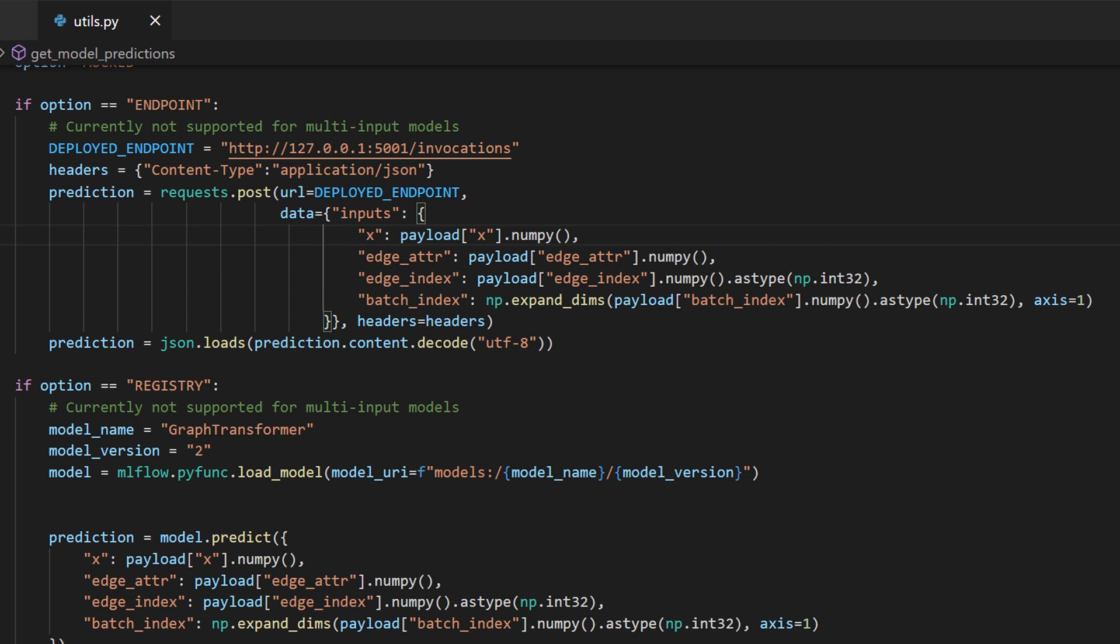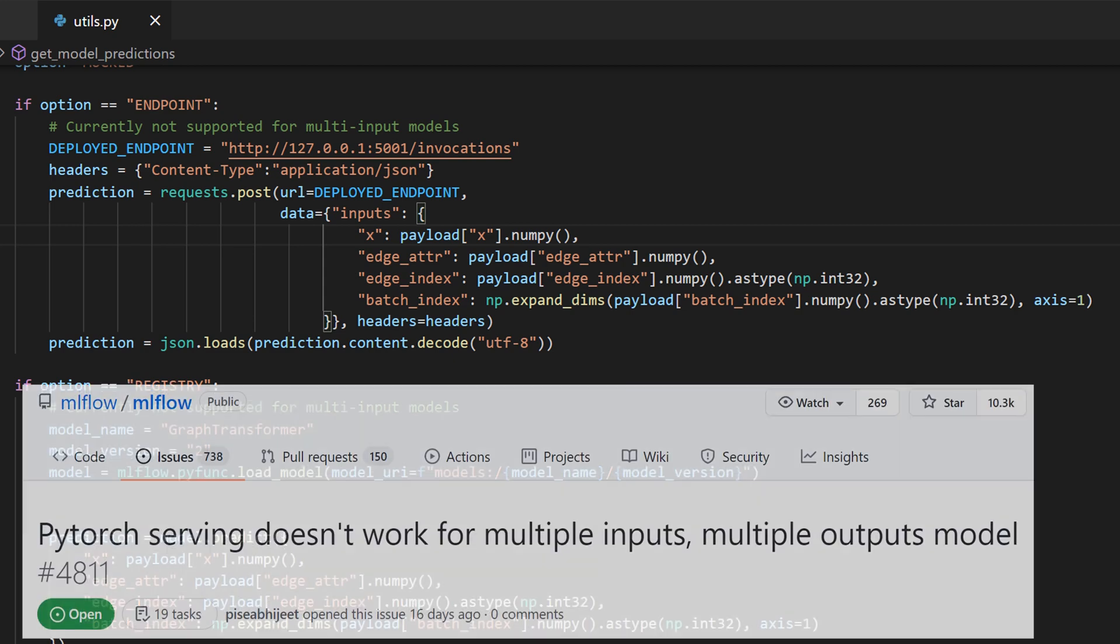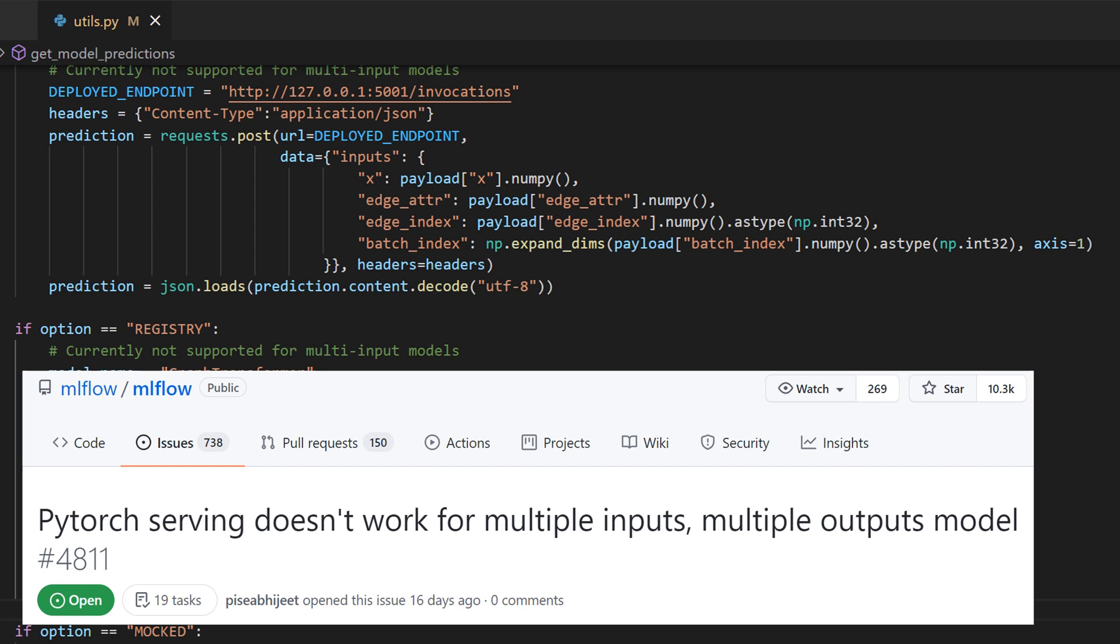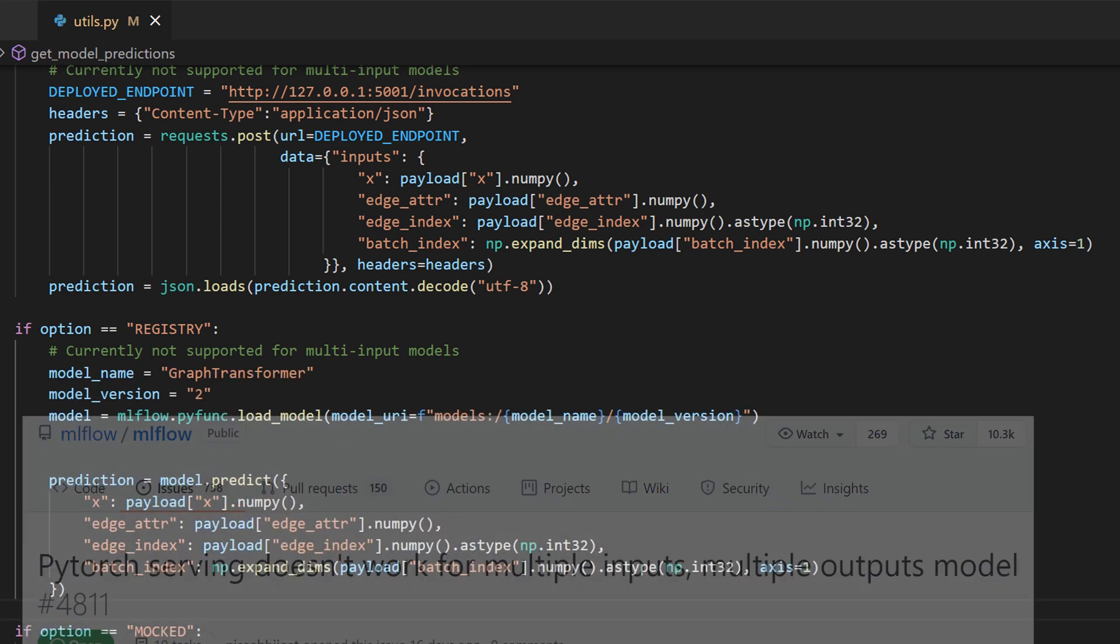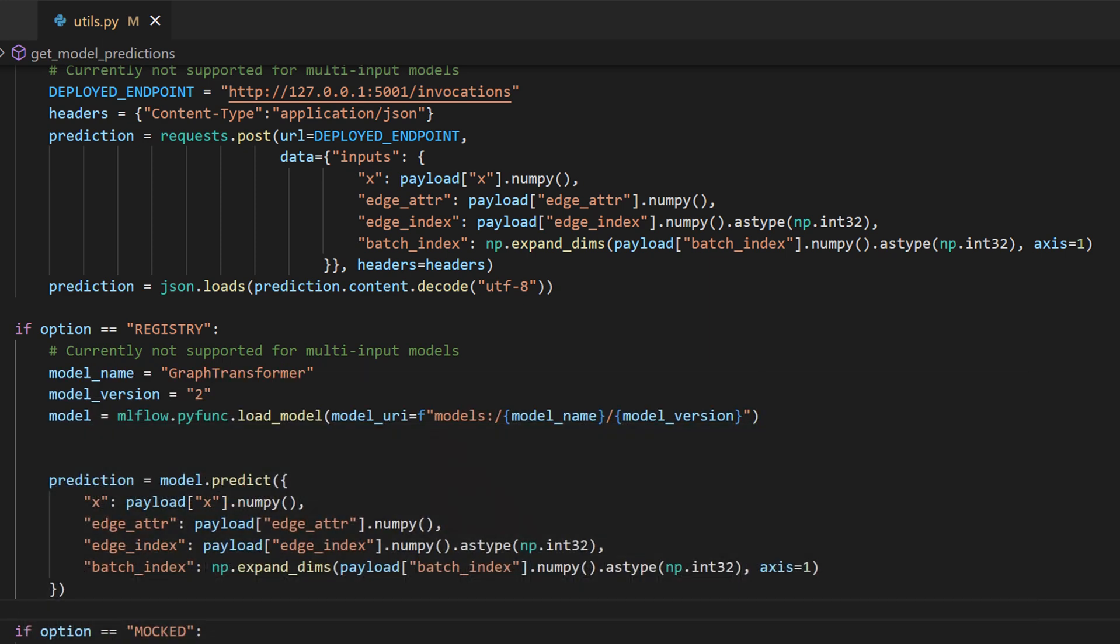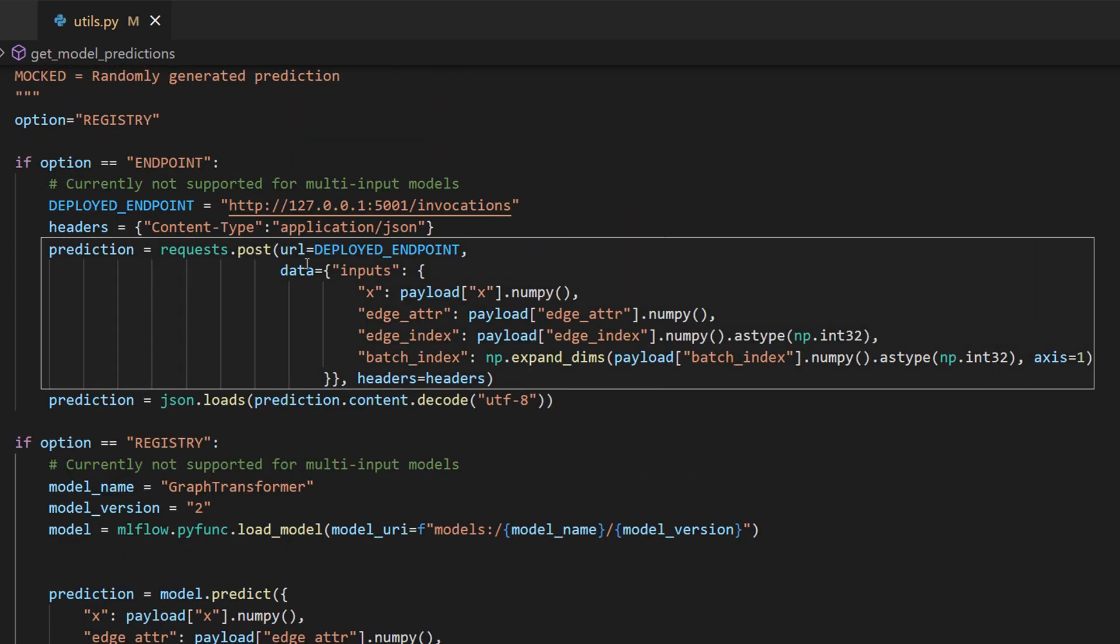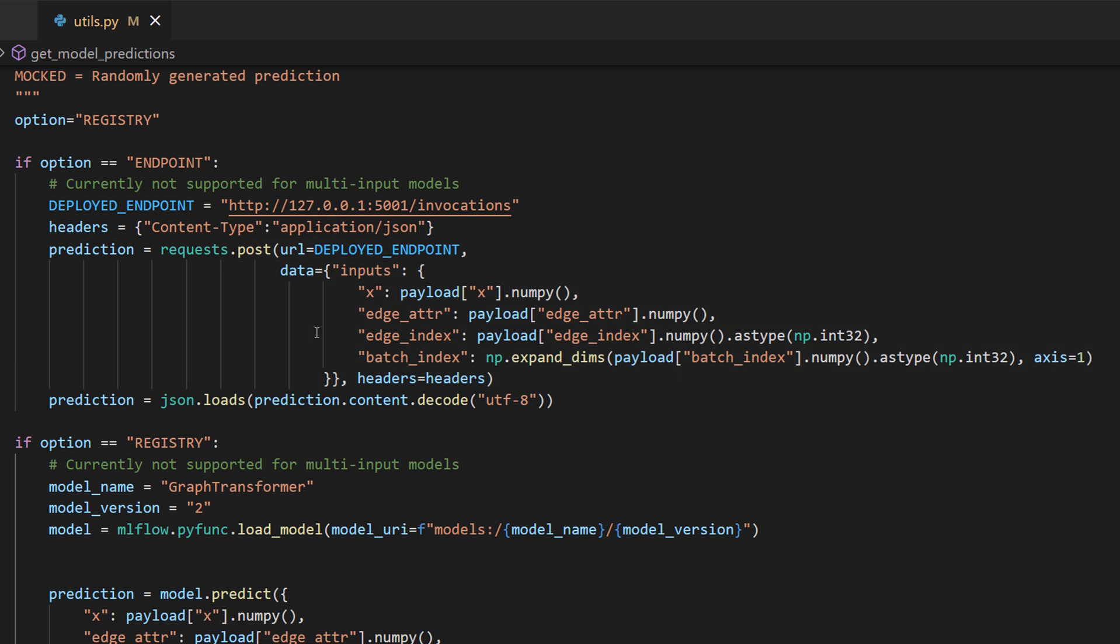MLflow currently however supports only tensor based models with single inputs. That's why I get an error when I try to call the endpoint and also when I try to predict using the model from the registry. I've seen however that there is already an open ticket in the MLflow GitHub repository and so I'm hoping that this will be supported one day. I also believe that there might be a workaround but I prefer if this would work out of the box.